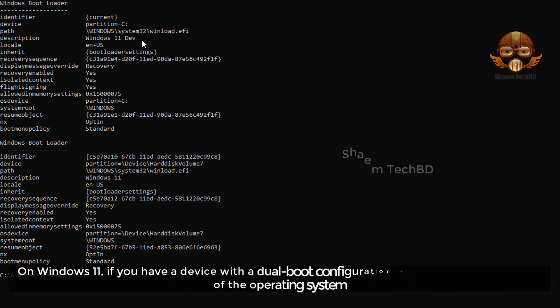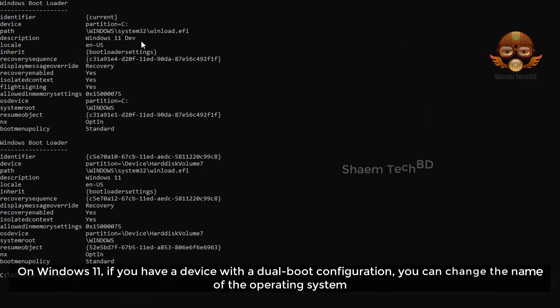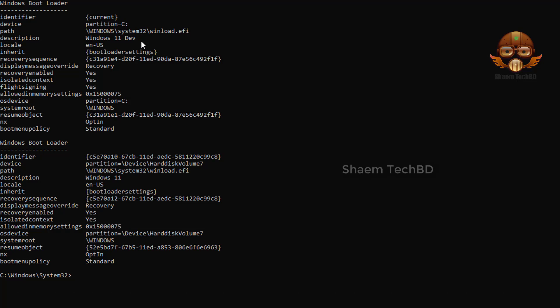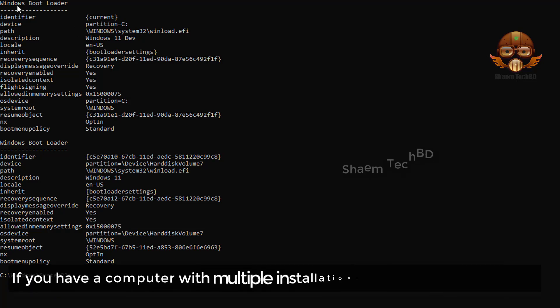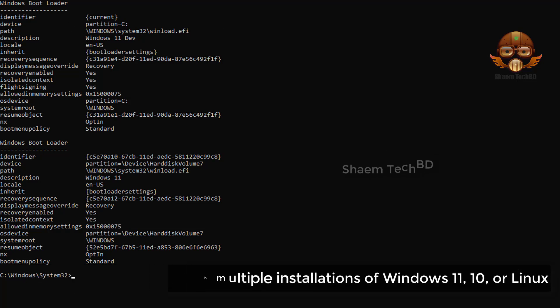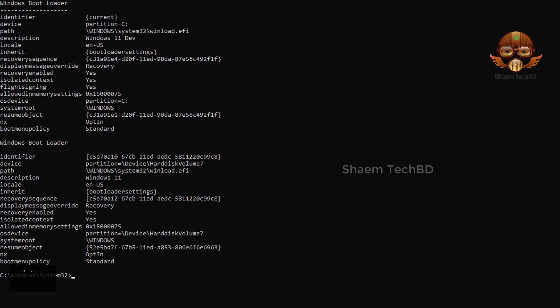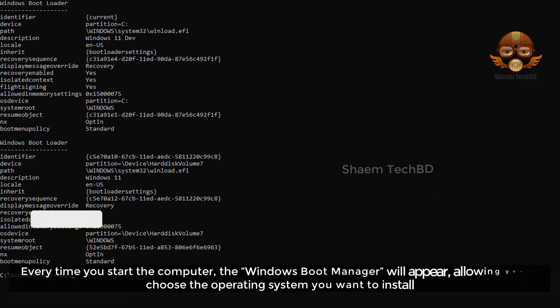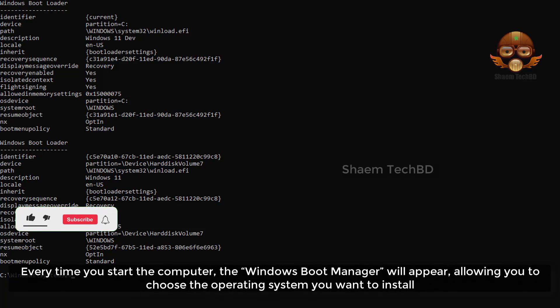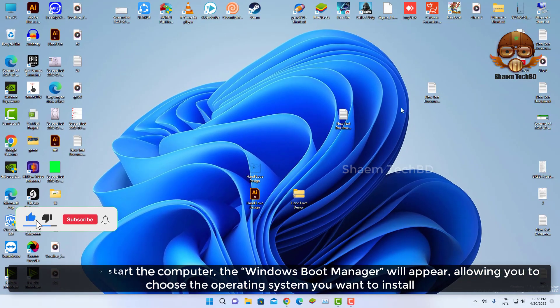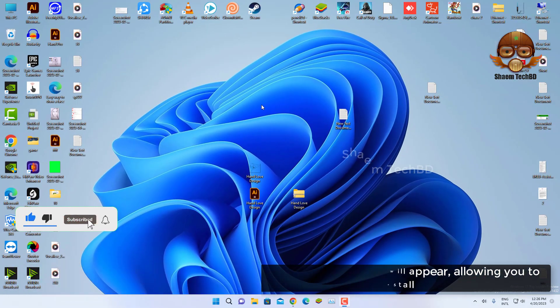On Windows 11, if you have a device with a dual boot configuration, you can change the name of the operating system. If you have a computer with multiple installations of Windows 11, 10, or Linux, every time you start the computer, the Windows Boot Manager will appear, allowing you to choose the operating system you want to install.